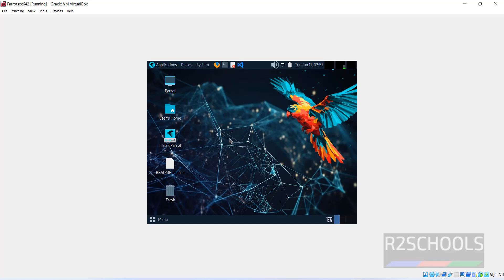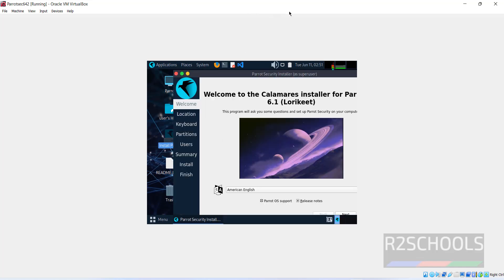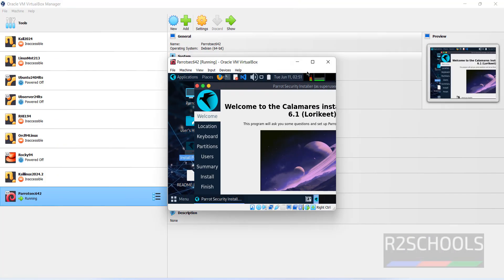This is temporary, but to install permanently, double-click on 'Install Parrot'.